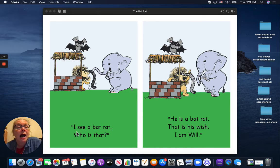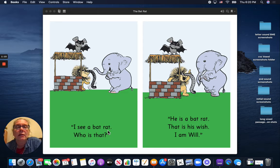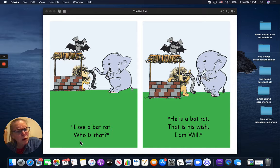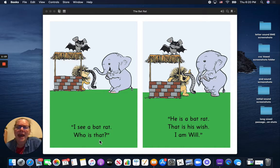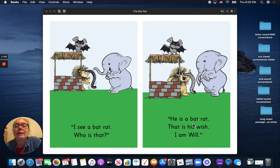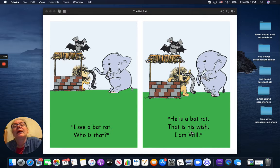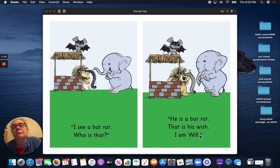I see a bat rat. Who is that? He is a bat rat. That is his wish.